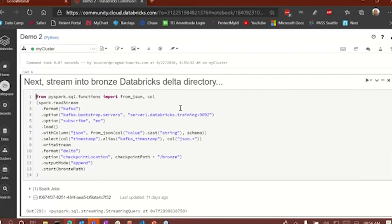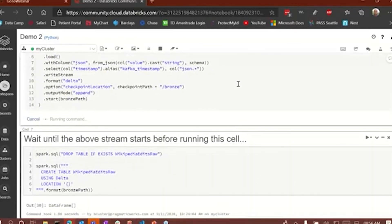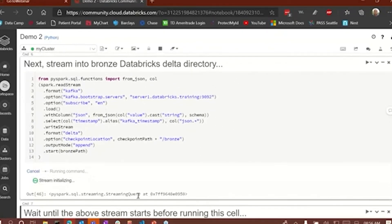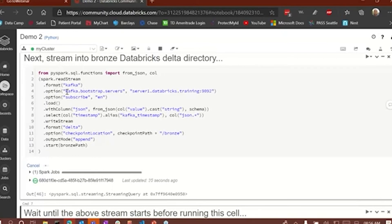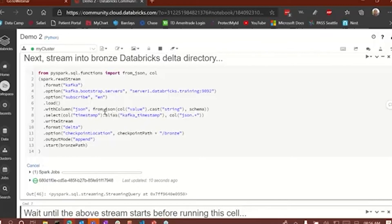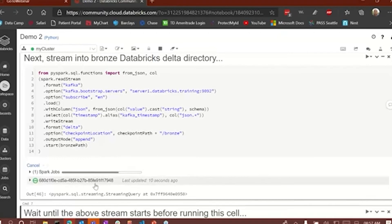This is an example of streaming data into a bronze table. Let's run this cell and get the stream started. We need to wait until the stream initializes and starts working. What this code represents is we're loading streaming data from the server, creating a JSON column, and extracting the data using 'from_json' with the schema attached. That allows us to create a Delta table that has a schema. You'll notice the stream has started — we've created a Delta table based on a streaming source.